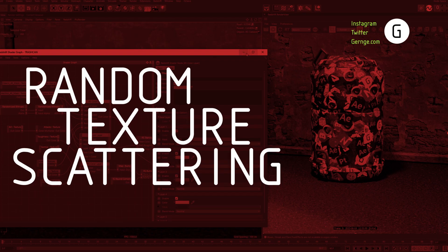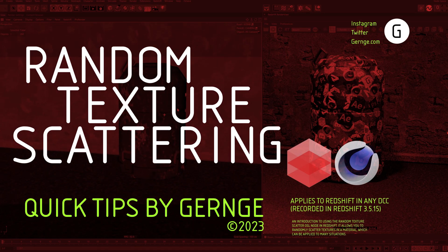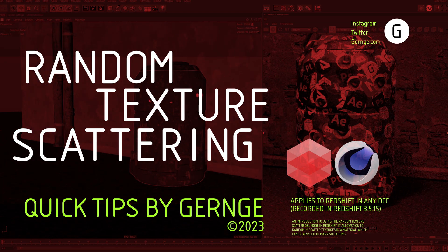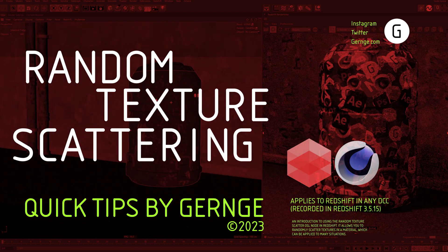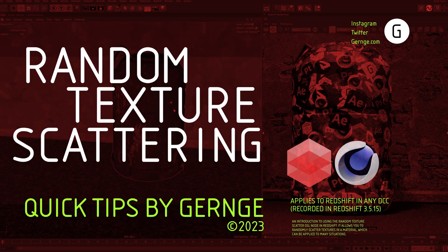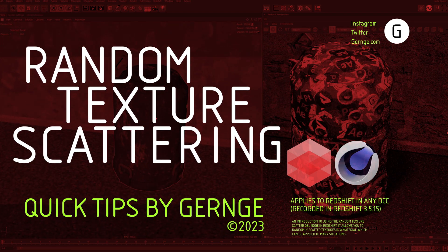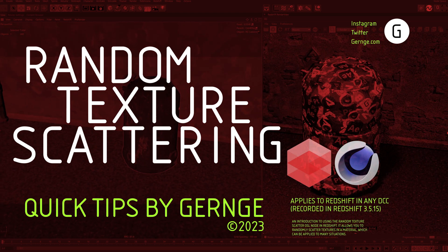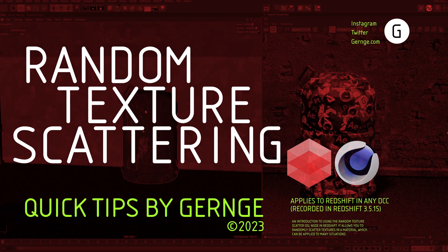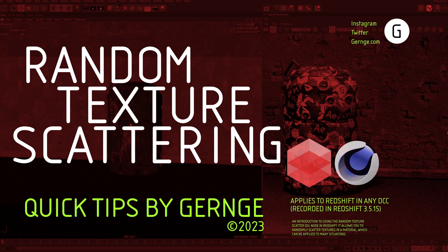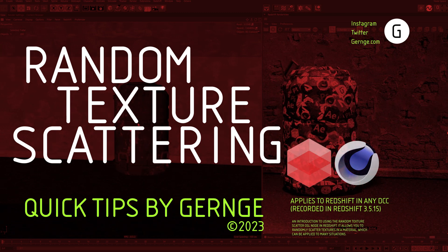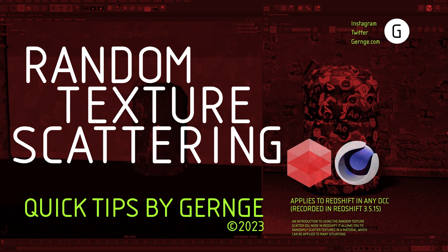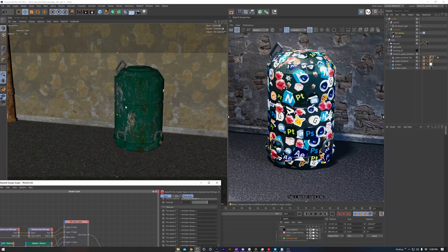Hello, this is Gernj with another Quick Tip video. Have you ever asked for a cloner and random effector setup to spread textures onto a material? Well, today's video will be covering just that, by introducing the Random Texture OSL node in Redshift. This goes by a few names like Texture Bombing or Texture Scattering, but you'll get the idea of it pretty quick.